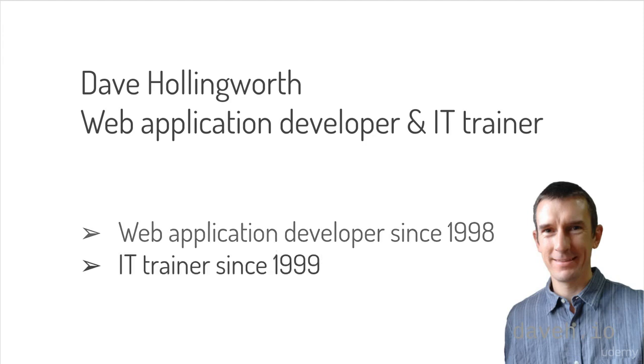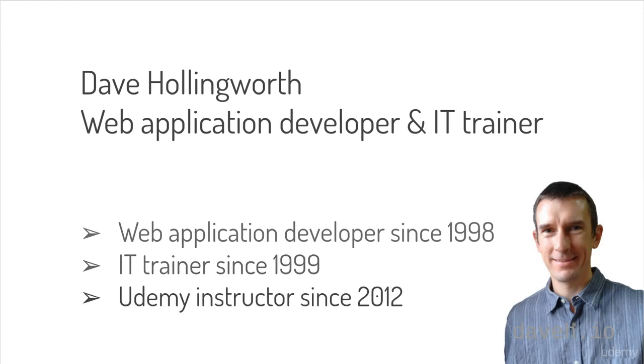I've been teaching IT since 1999 and I've been a successful 5-star rated Udemy instructor since 2012.